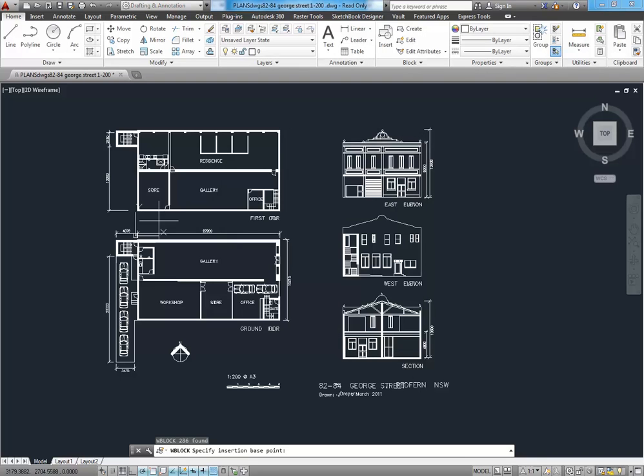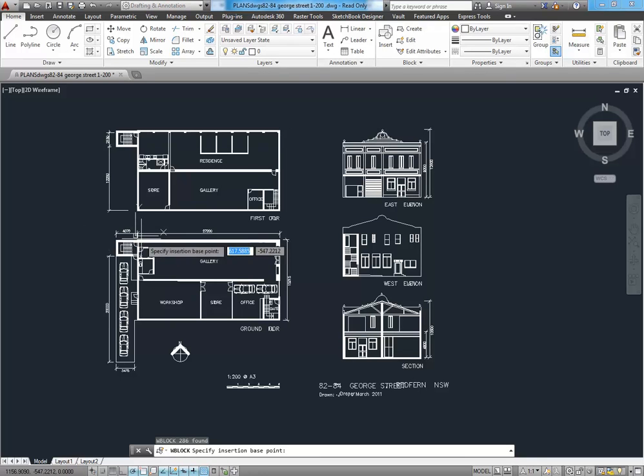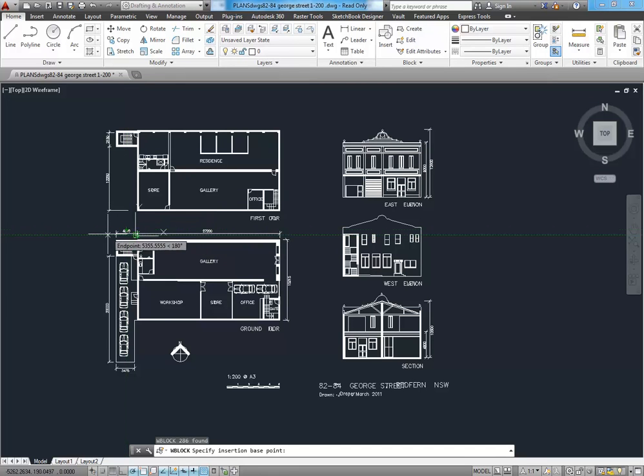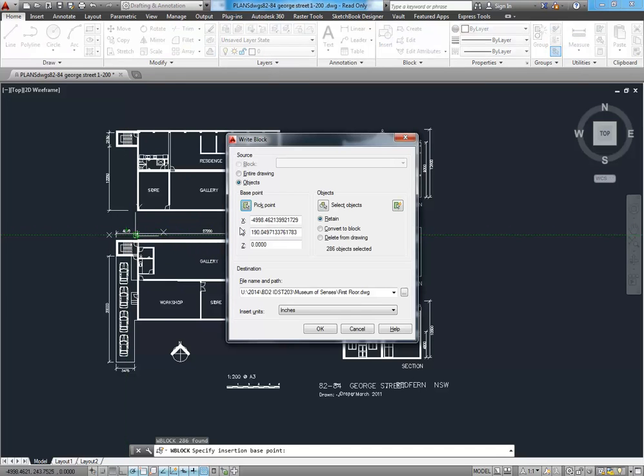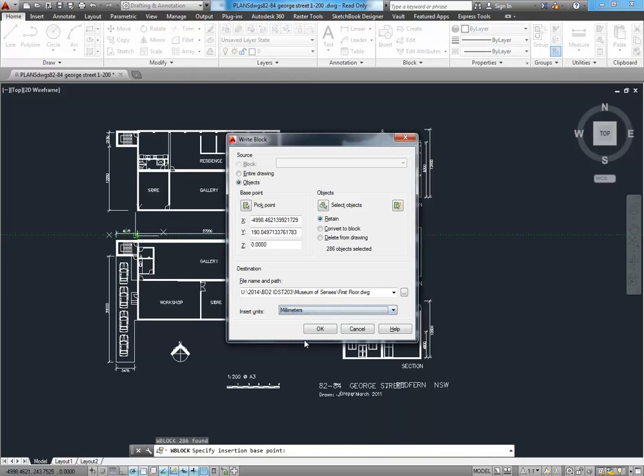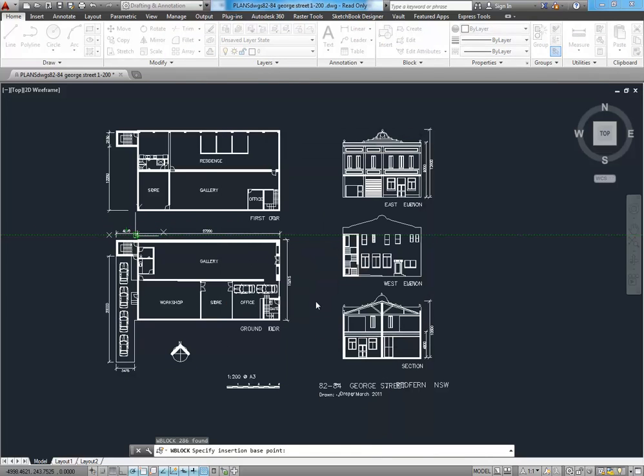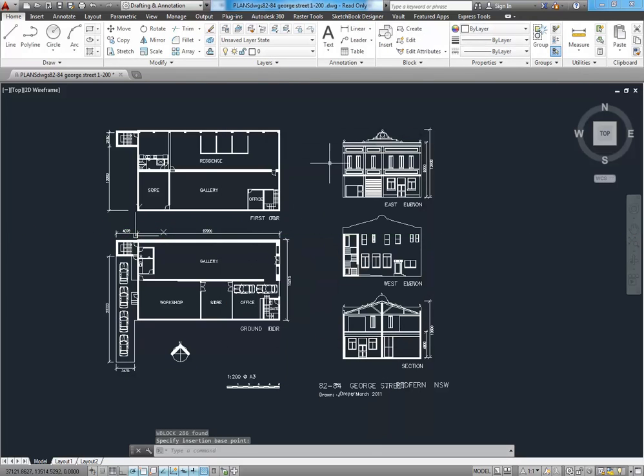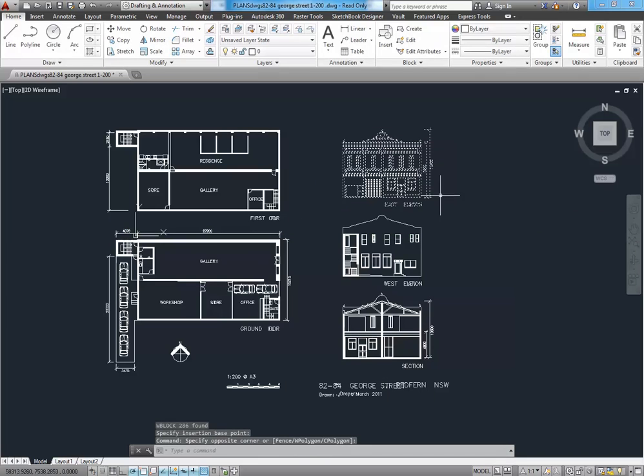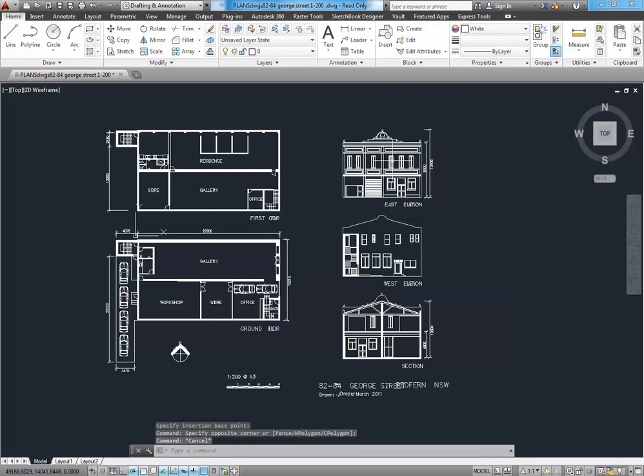The base point there, again, I'm just going to make a bit... Well, that's where the origin is actually, so it's not too bad at 0, 0, but... Well, I'll just choose a point anyway. It doesn't hurt. And again, insert units always millimetres. So, I'll just keep doing the same thing.